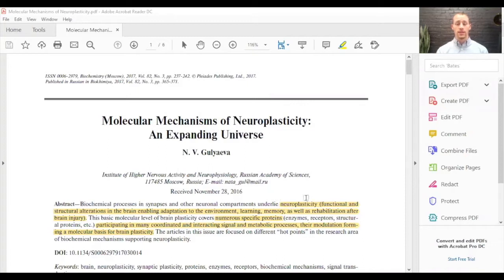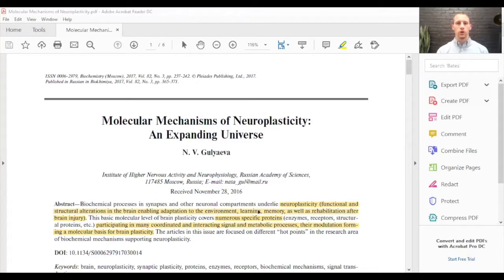Neuroplasticity is defined as functional and structural alterations — functional meaning that we can't really see it on an MRI, and structural meaning there are actual changes in the structure of these neuronal cells, these brain cells. This enables adaptation or change to the environment, to learning, to memory, and as well as rehabilitation after a brain injury.